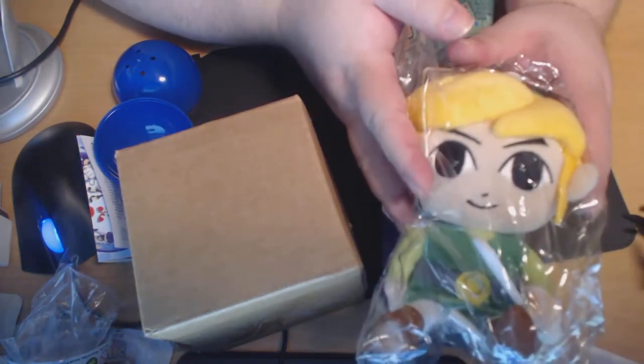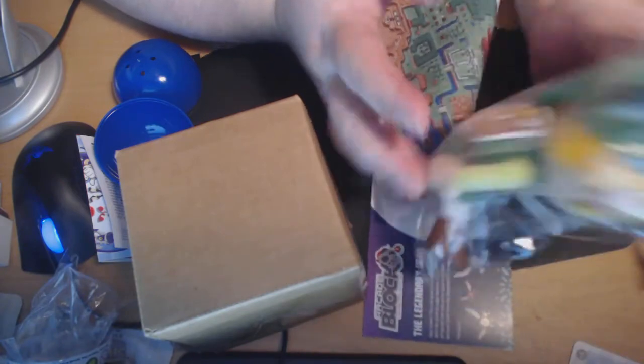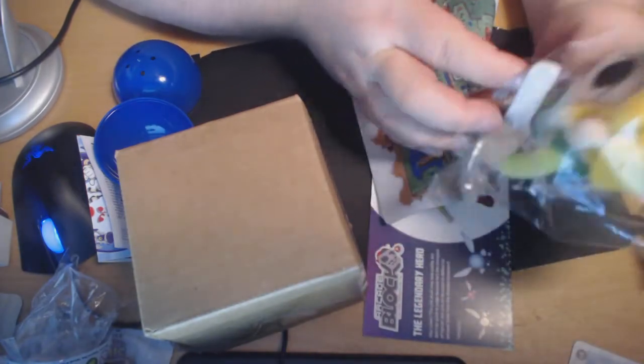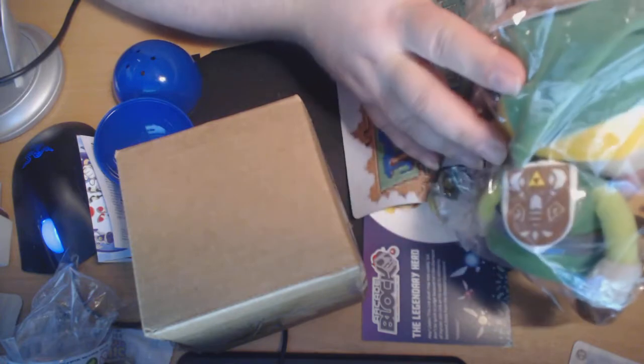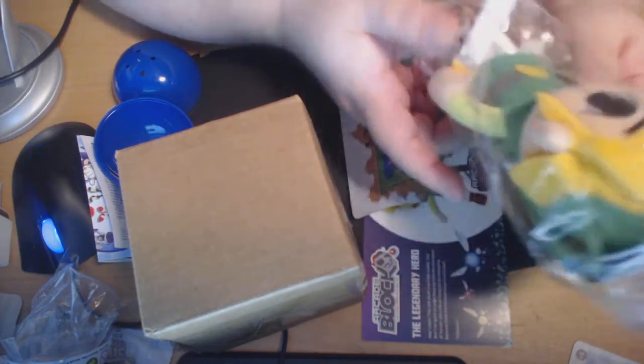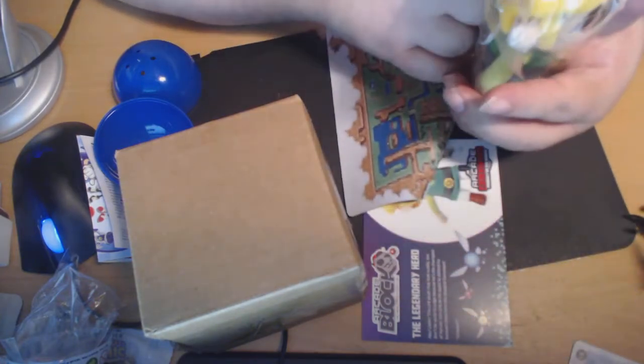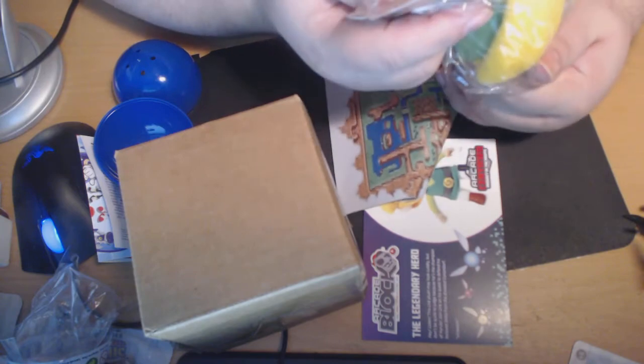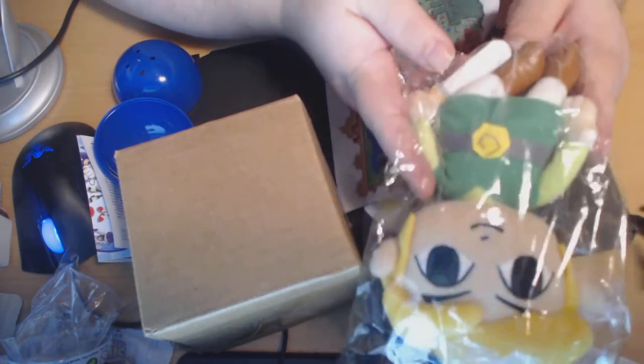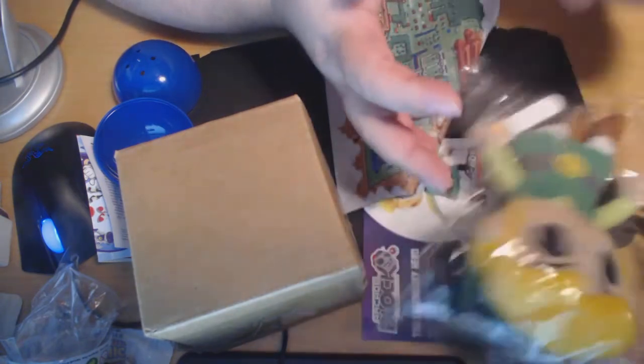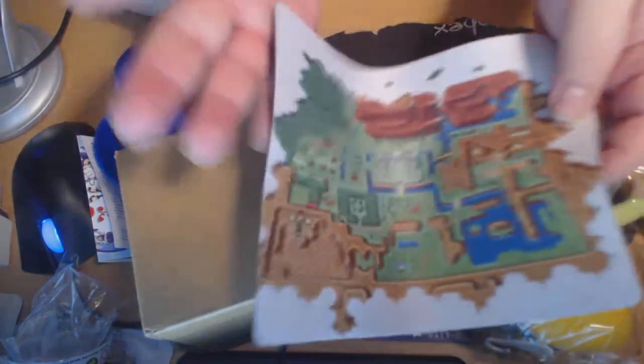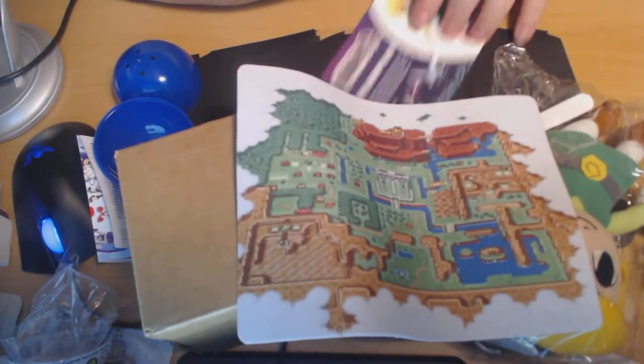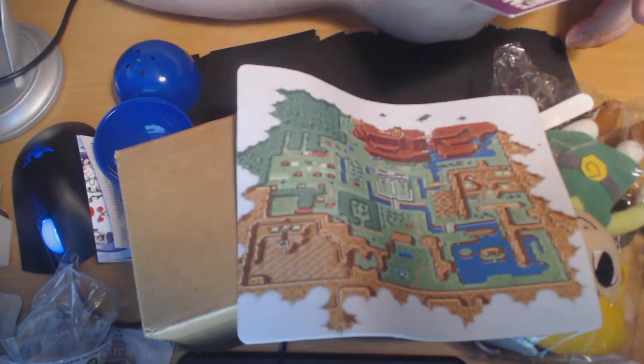Now this is the cool prize right here. A Zelda plushie. I wonder if it's all Link, or are they going to give you other characters. Anyways, this is very cool. Very cool. You also get a crappy mouse pad, but it's still very cool, because it's a Legend of Zelda-themed thing.